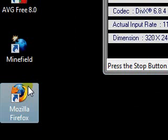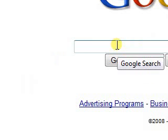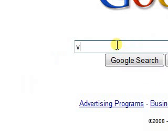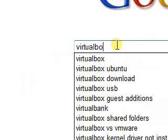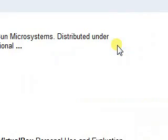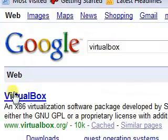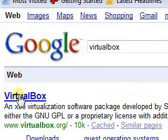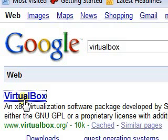First thing you want to do, if you haven't already, is download VirtualBox from Sun Microsystems. You can go get it from VirtualBox.org, download it and stuff like that. I'm sure you guys are able to do that.